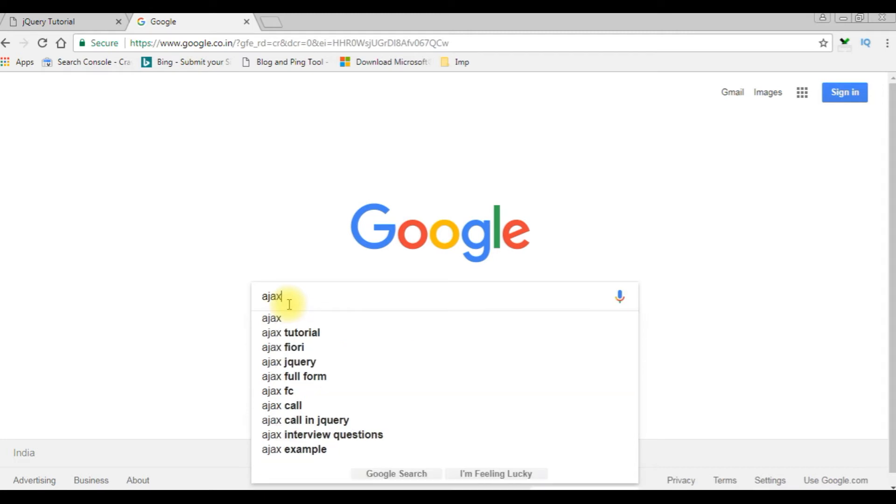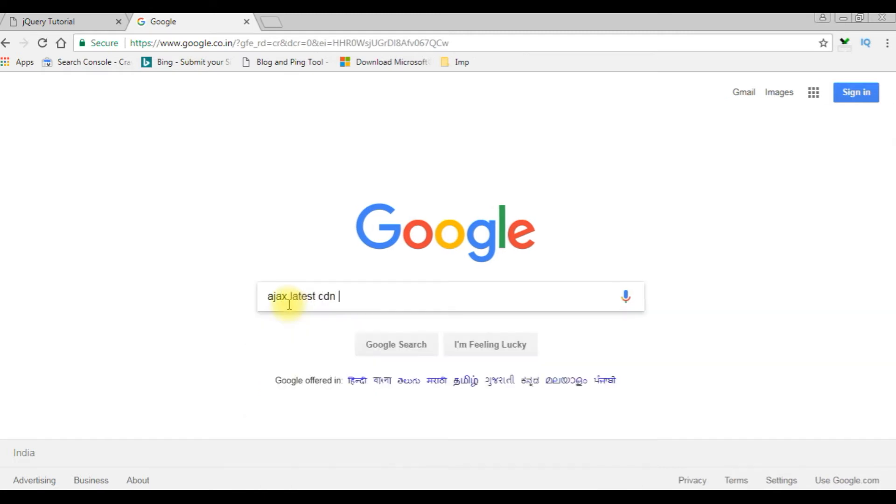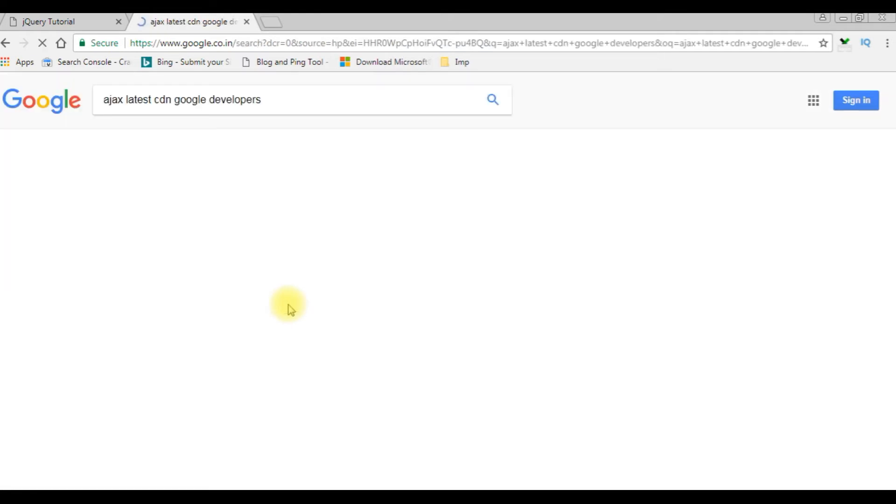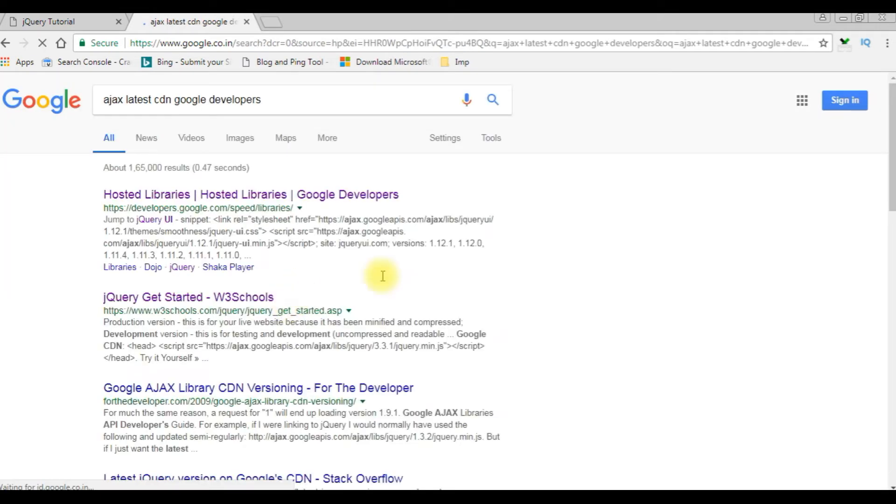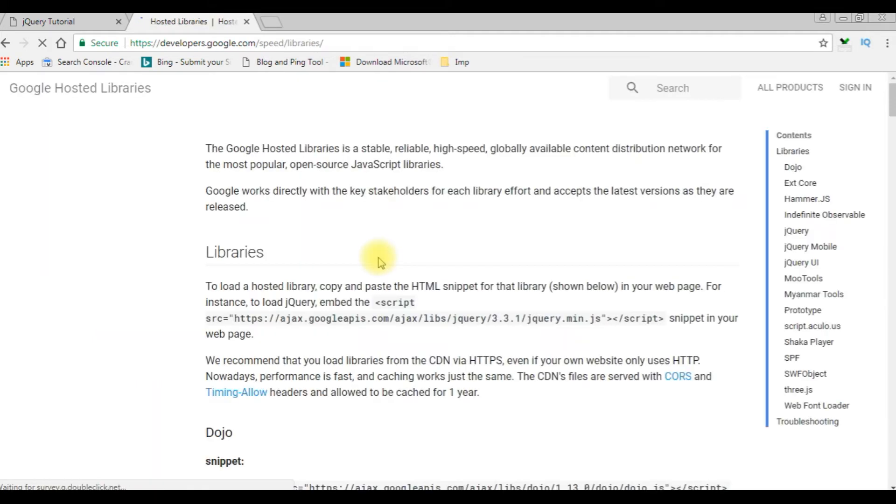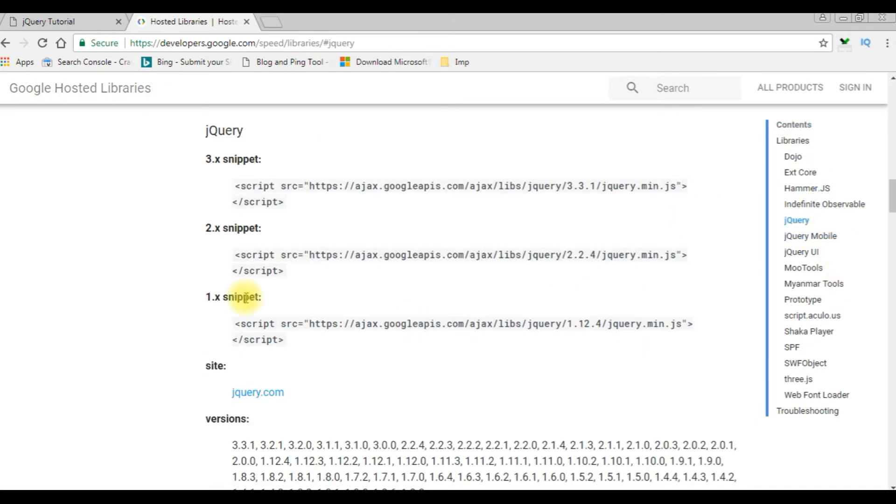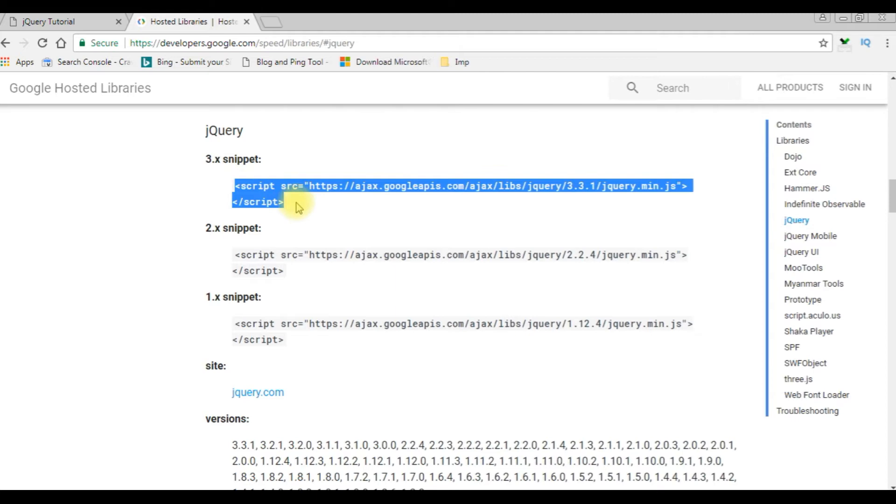Ajax latest CDN Google developers, enter, and choose the developers.google.com. Click that one. jQuery, and notice the jQuery snippet. I'm using 3.3.1. Let's copy this.